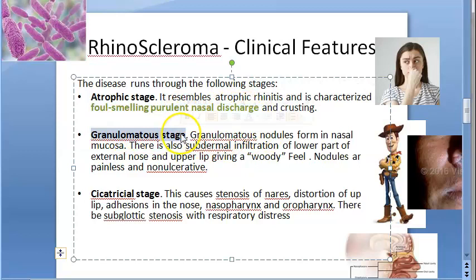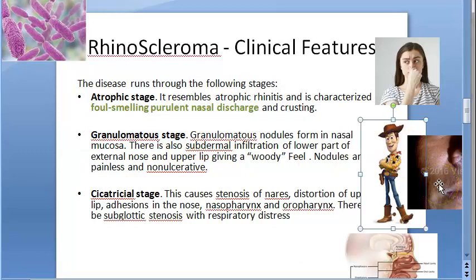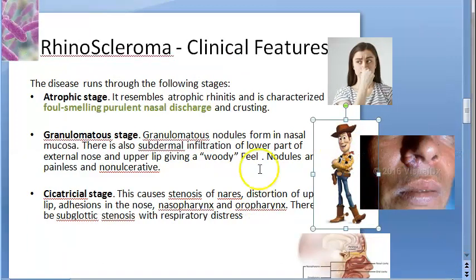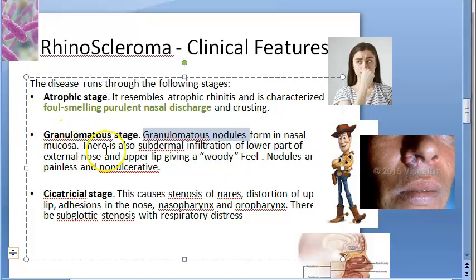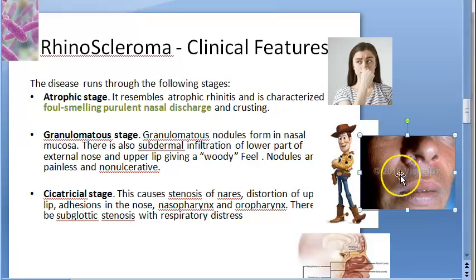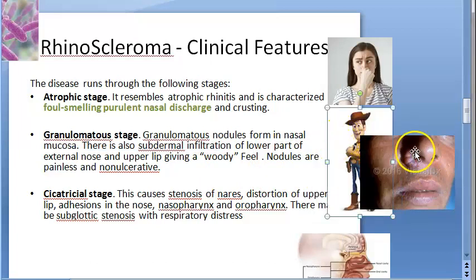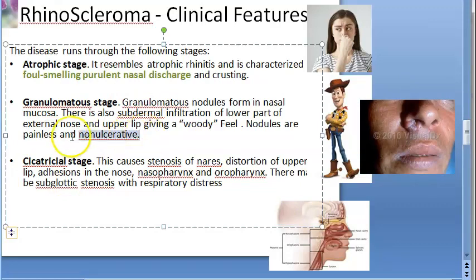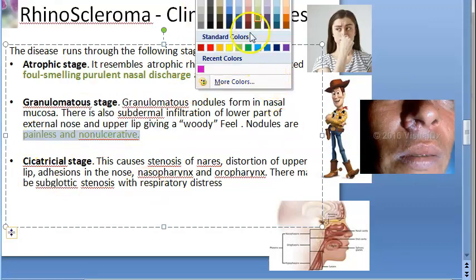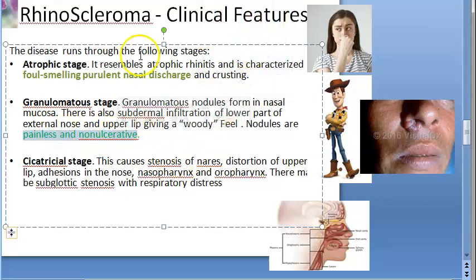In the granulomatous stage, the key feature is a 'woody feel' of the lower part of the external nose and upper lip. Granulomatous nodules form in the nasal mucosa with subdermal infiltration. Importantly, the nodules are painless and non-ulcerative — the epithelium remains intact.